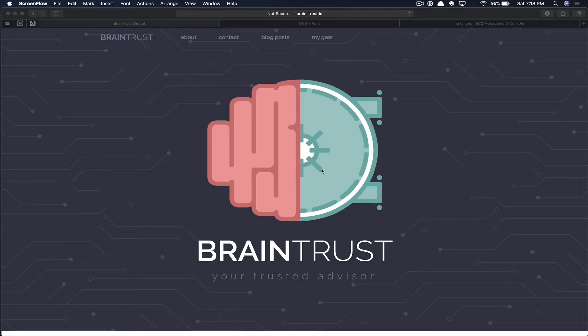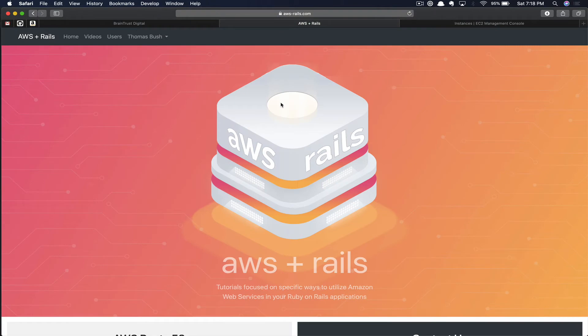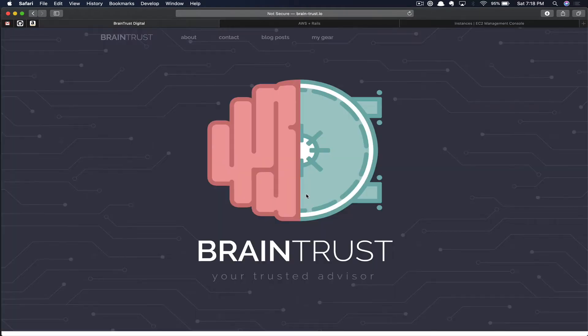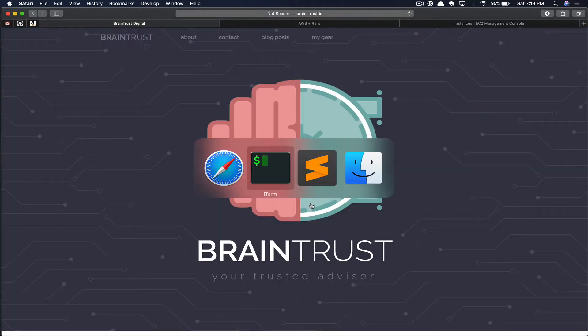As you can see, we've got the Braintrust website open. We're going to move this Rails application to run on the same server as the AWS Rails application. Here in another tab, I'm just logged into AWS Management Console, specifically in the EC2 section to manage our servers.